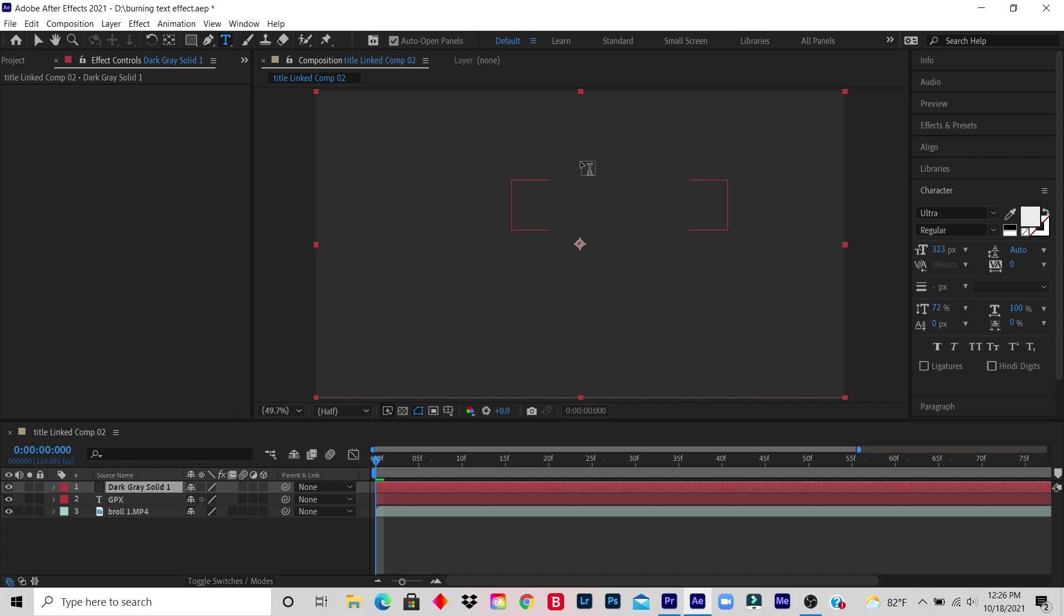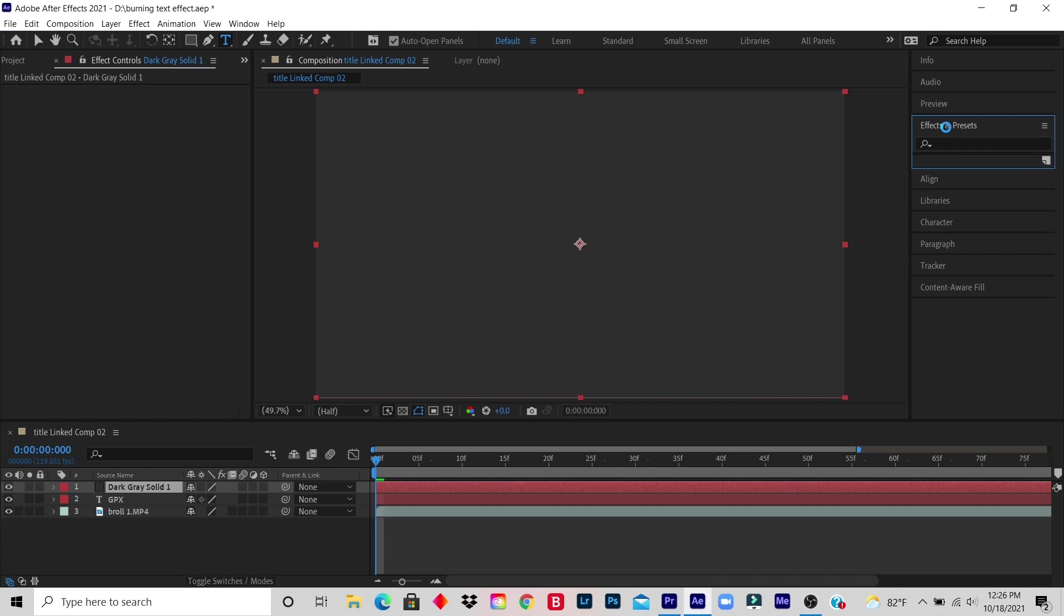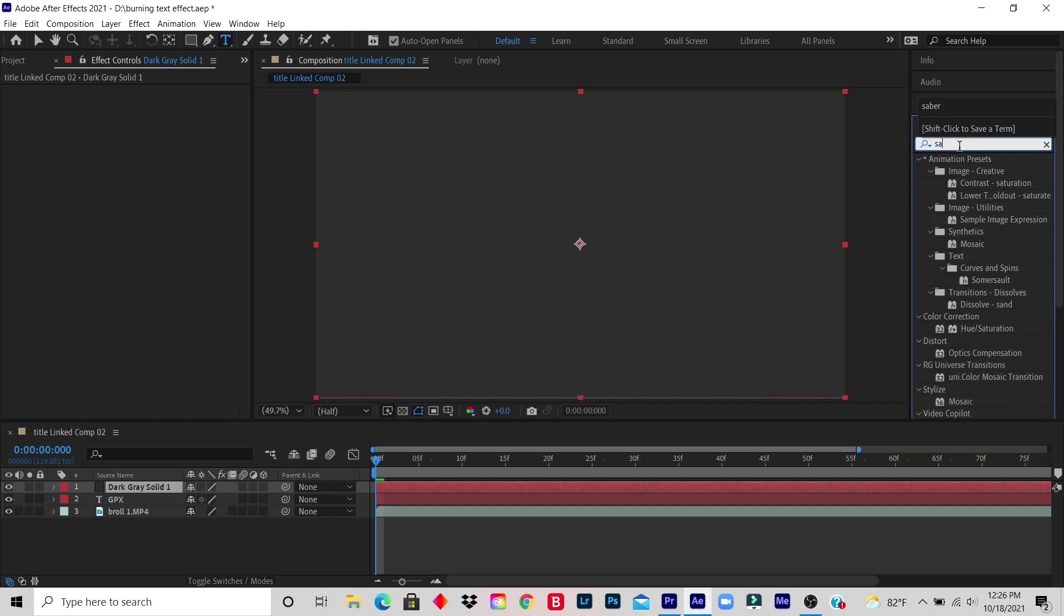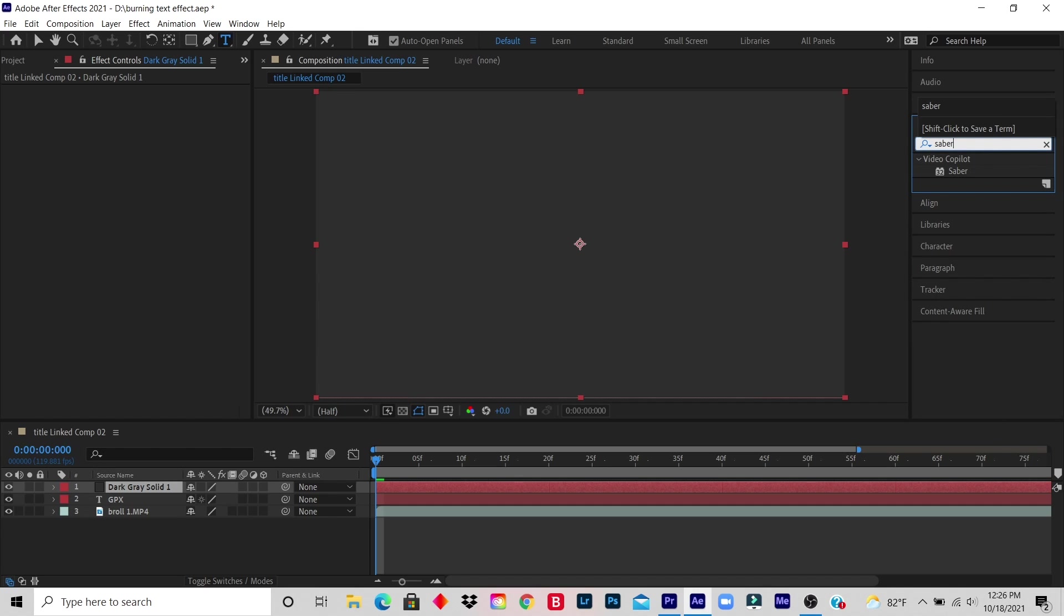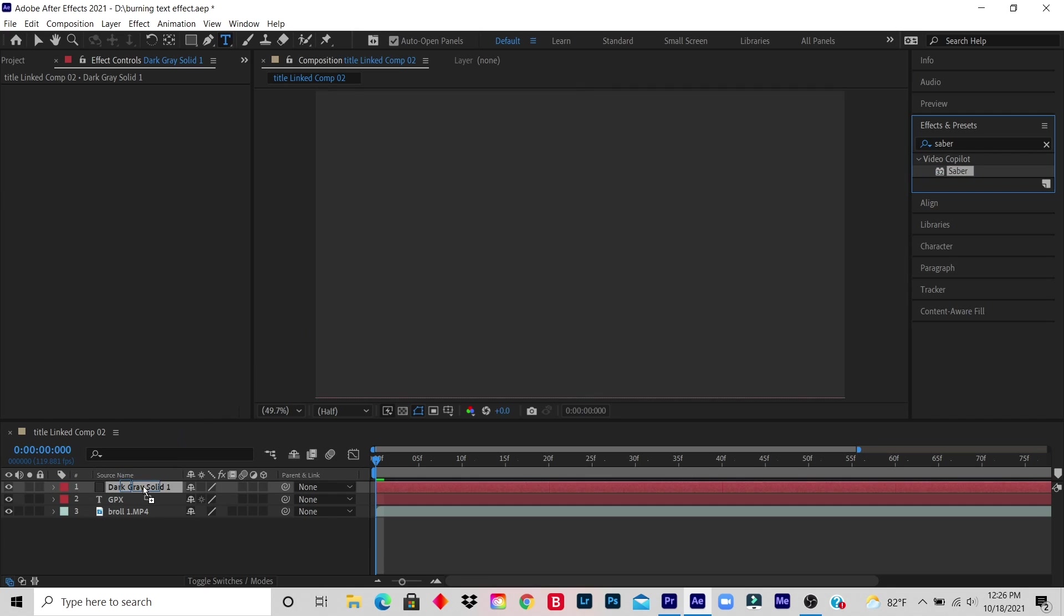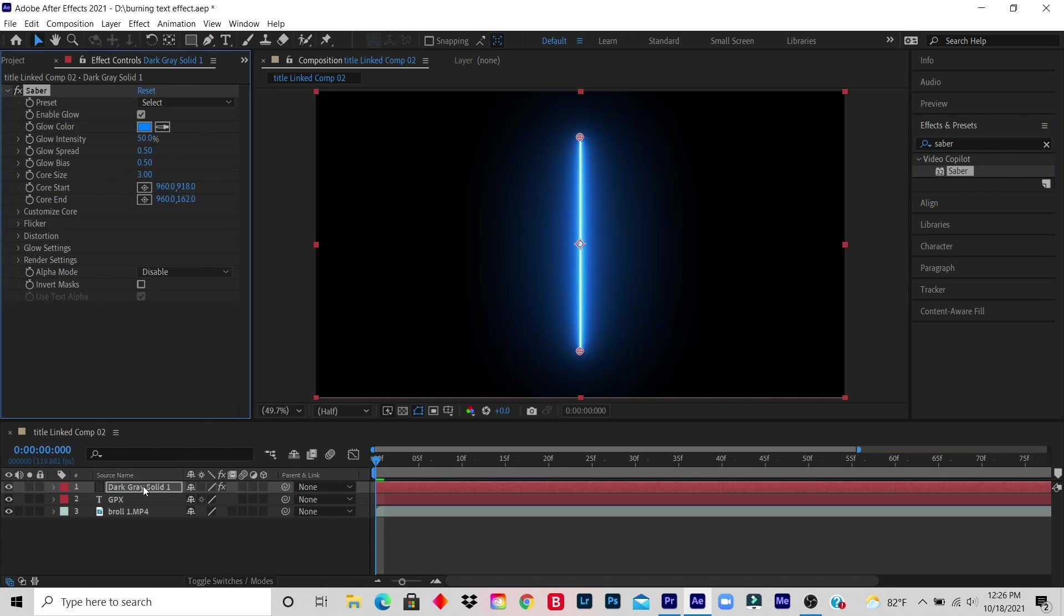So what I would do, I would click on Effect and Preset, I type in Saber. And if you don't have Saber in your After Effects, you can of course do your research and download it. And it will automatically save to your After Effects. I click on Saber and I drag to the solid color that I created.